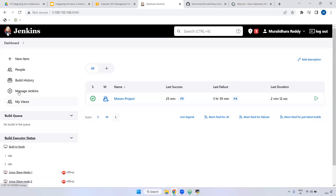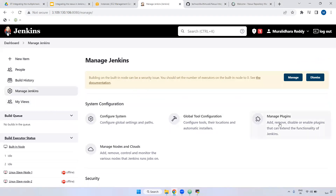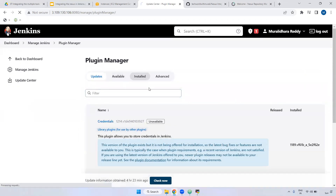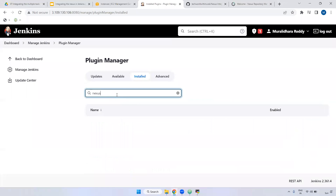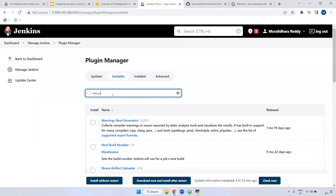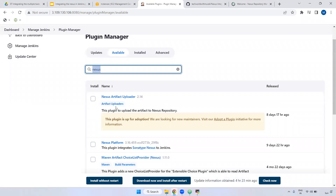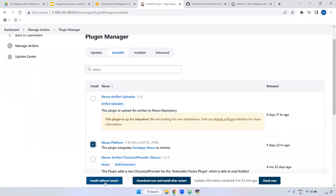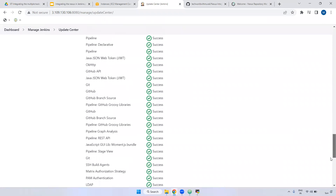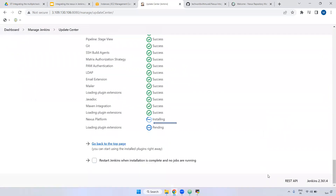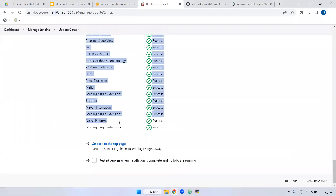Now I'm going to install the plugin. The plugin name is Nexus Platform Plugin. Go to Manage Jenkins, go to Manage Plugins. First I am checking the installed section - Nexus related, we don't have any plugin installed already. Go to Available. Now I'm installing the Nexus plugin. When you type Nexus, we have two popular plugins: one is Nexus Artifact Uploader, the second one is Nexus Platform. In our course, we are going to use Nexus Platform. Select this one, install without restart. It may take a little bit of time. The plugin is now installed.